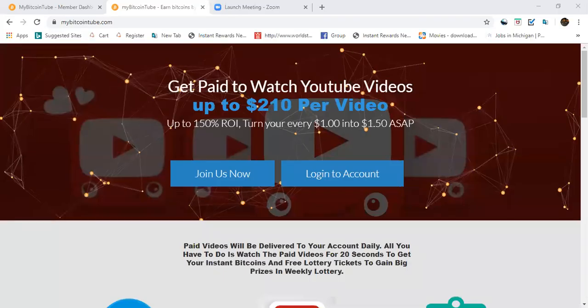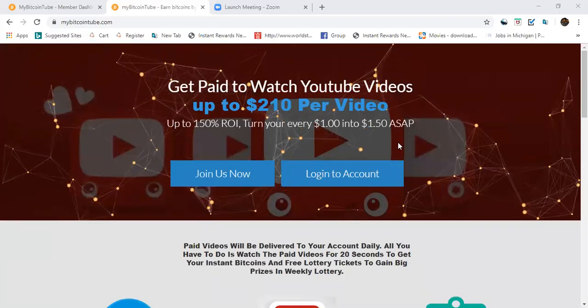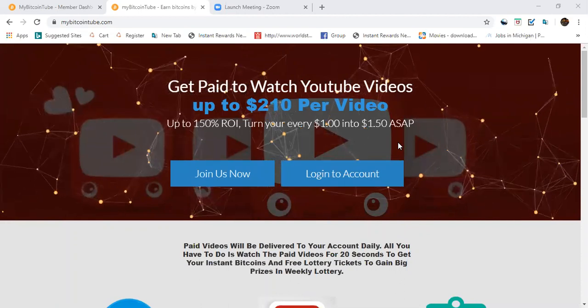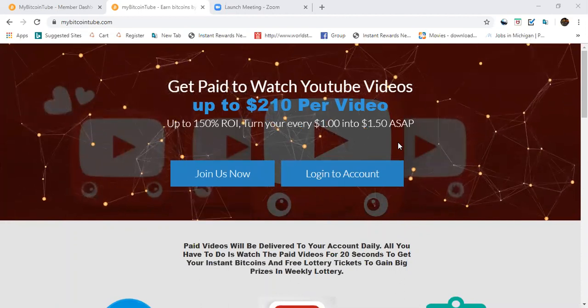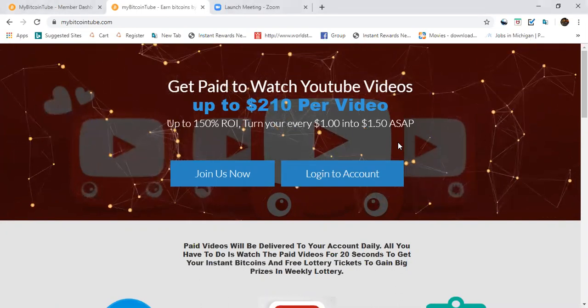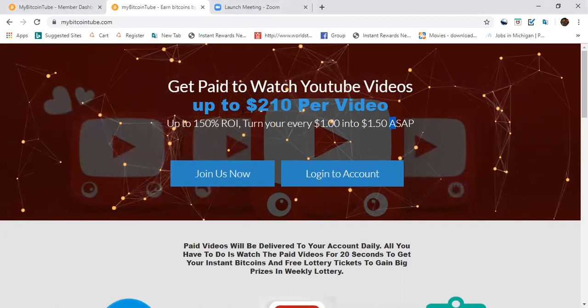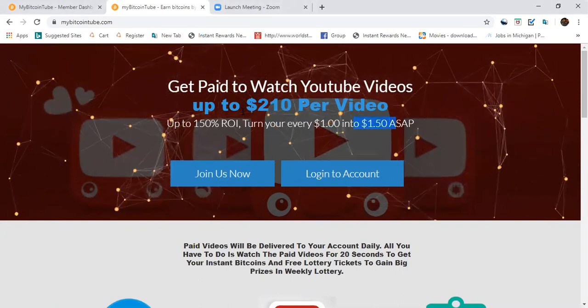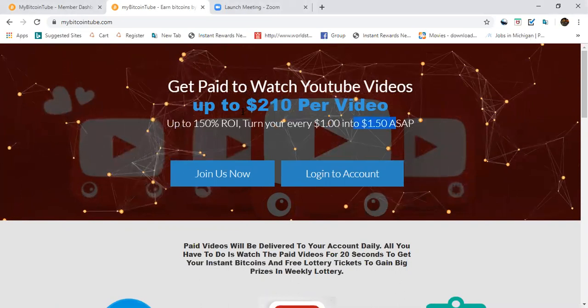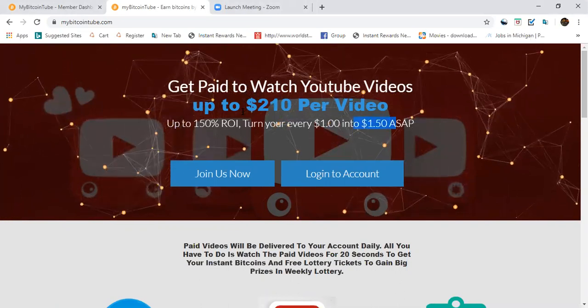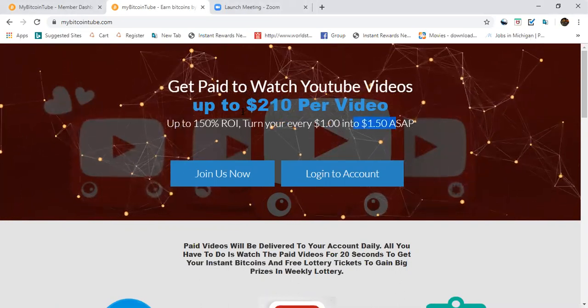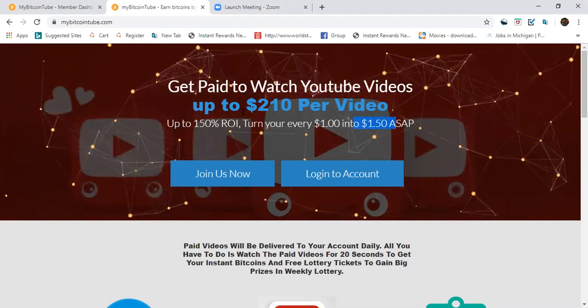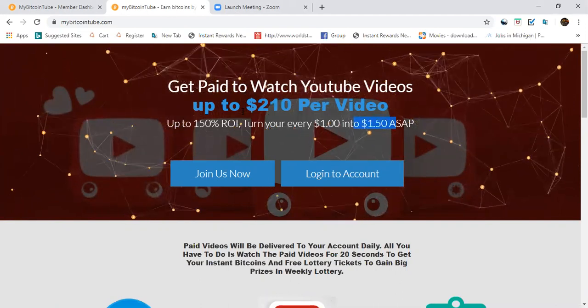What's up everybody, it's Bitcoin Derek here. Today I got an opportunity that anybody can do because all we do every day is watch YouTube videos. So what this says right here is get paid to watch YouTube videos up to $210 per video. Now everybody knows that's a lot. This is a level type of opportunity.